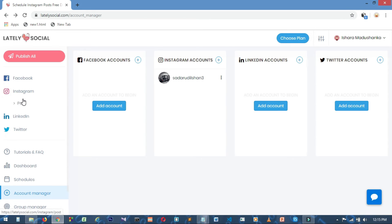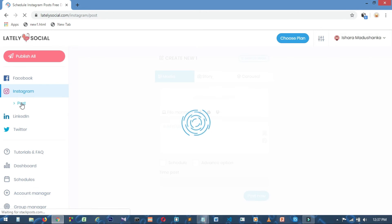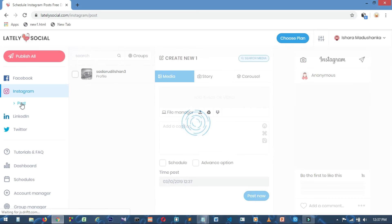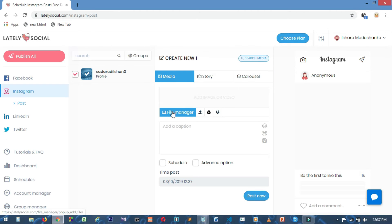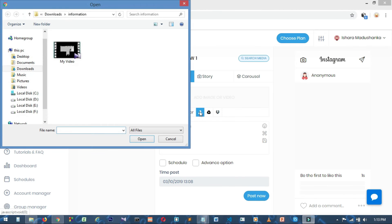After logging in, close your notifications. If you want to upload a video, click on the upload or file button, then click on the upload button. You can select the video you want to upload.